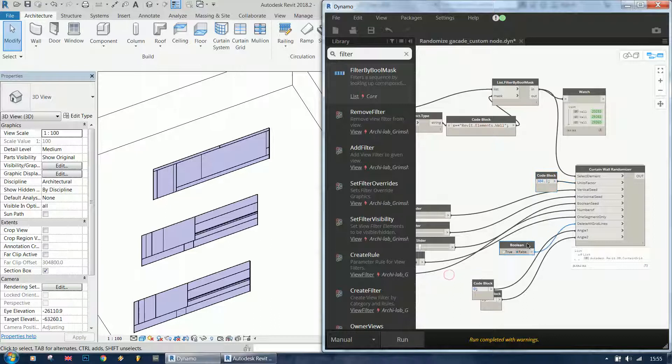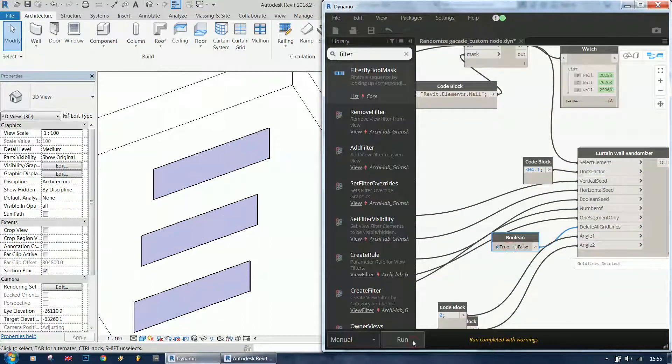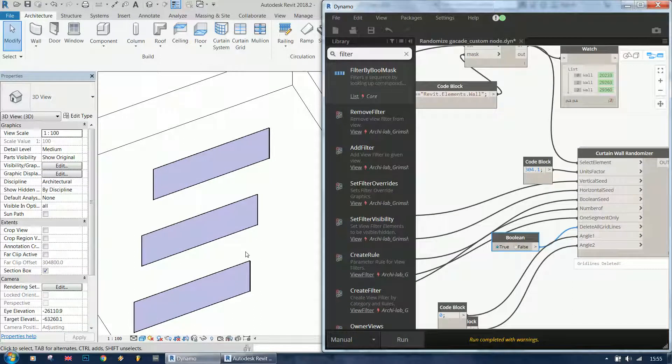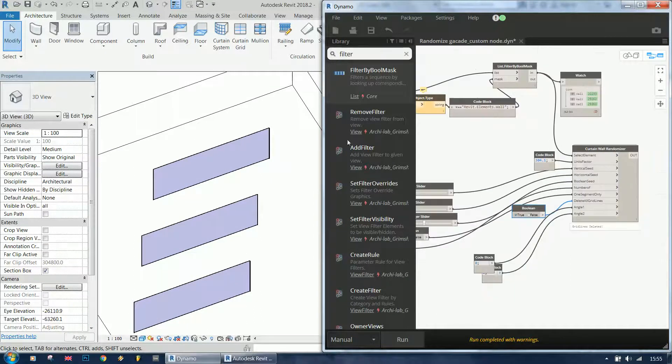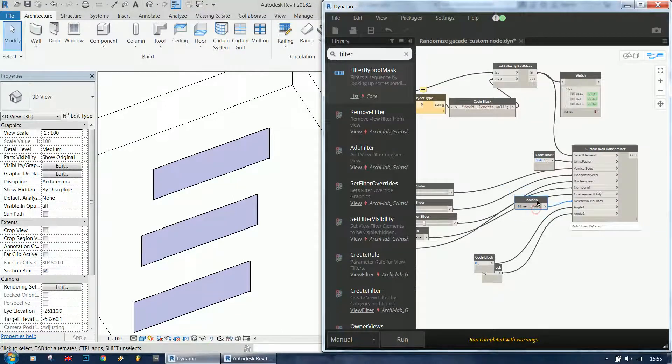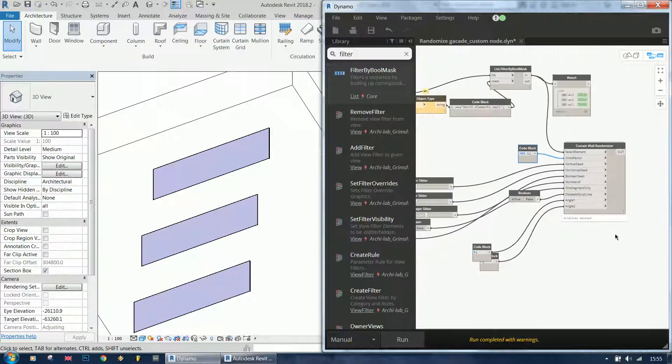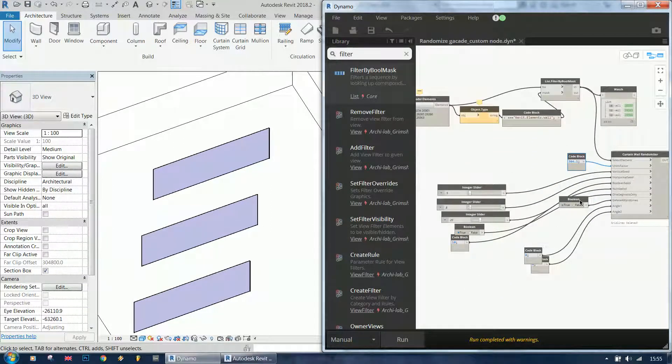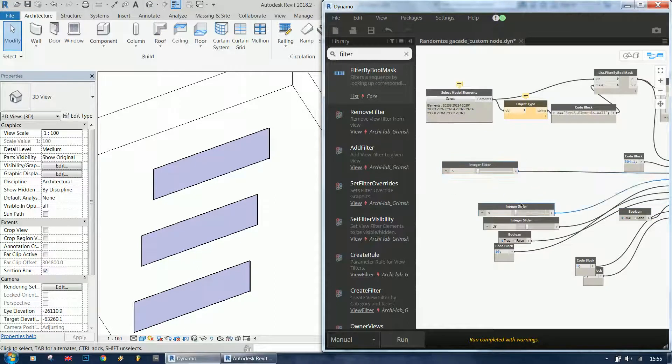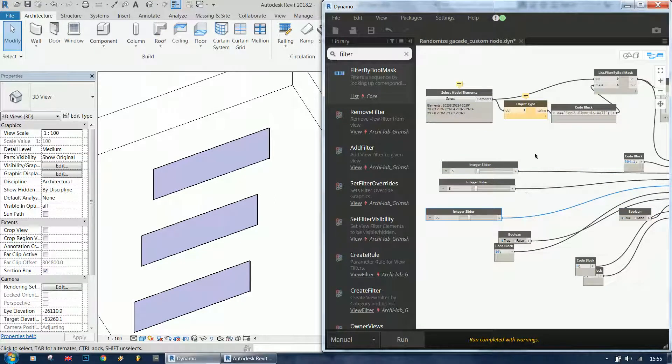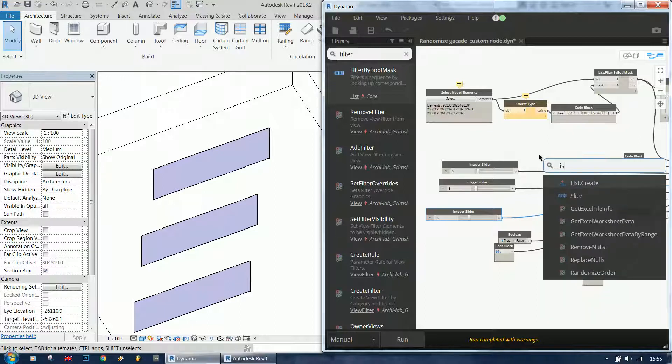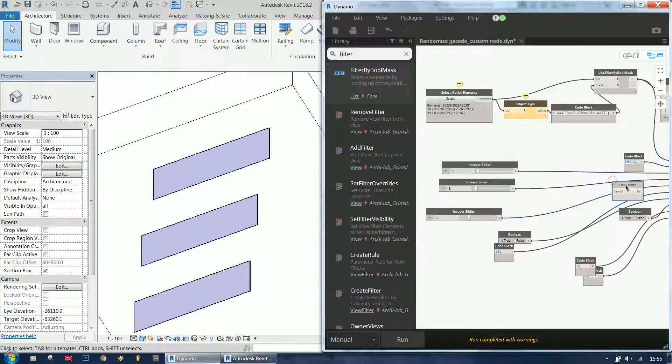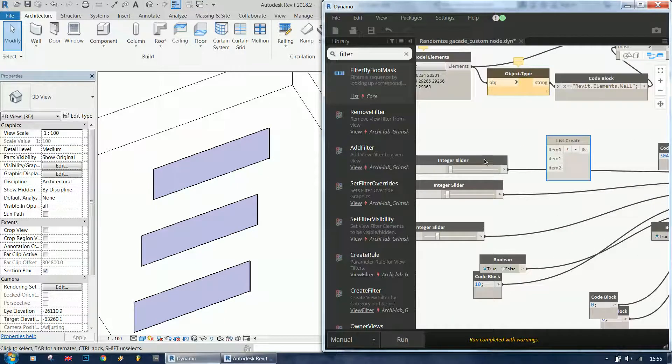So basically we need to have values for each of the walls. Because we have three walls now, the units factor is something you don't need to change. The delete grid lines - if it's true it's going to delete all of the grid lines for all the walls that are selected. So these two controls work on all the walls, but the others we need to have separate instances for the different walls.